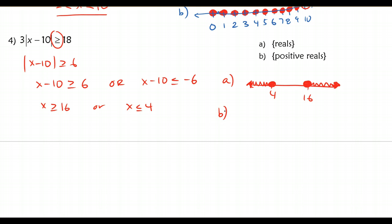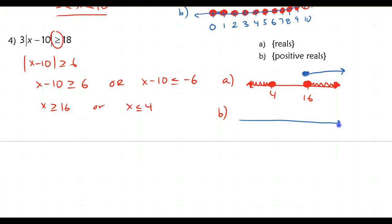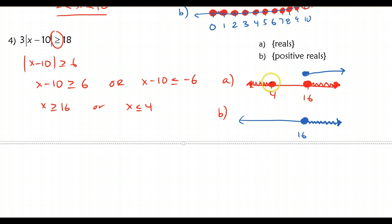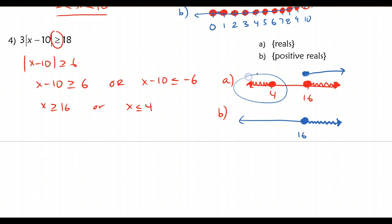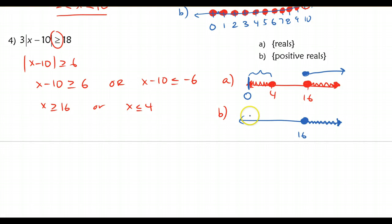For positive reals, we have to think more carefully. Values greater than or equal to 16 all qualify as positive reals, so that part is included. But for the x less than or equal to 4 portion, once we get to 0, we're no longer positive. So only values between 0 and 4 are positive reals. The graph shows a closed circle at 4, but at 0 it must be an open circle because 0 is not positive.